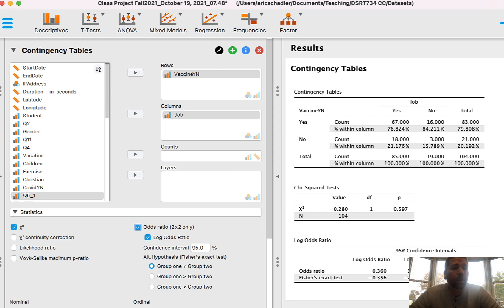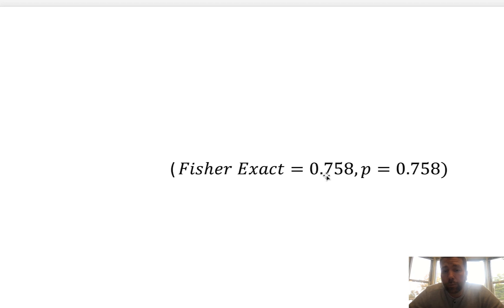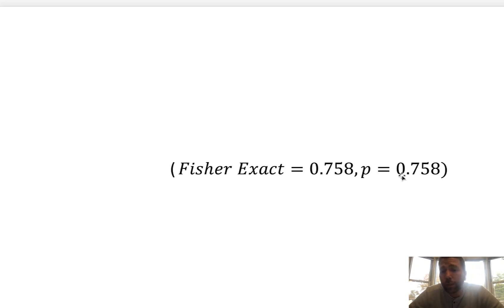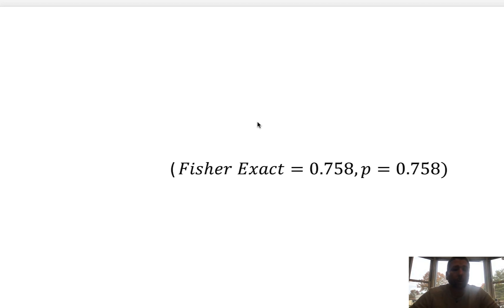Looking at the percentages: people who have a job, 78% had a vaccine; people who didn't have a job, 84% had a vaccine — not a large difference. The p-value is 0.758, which is not significant. For APA format with Fisher's Exact, I've looked online and can't find the official format, so for our class: write 'Fisher's exact = 0.758, p = 0.758' — the statistic and p-value are the same value. In the student population, there was not a significant difference in COVID vaccine rates by job status.